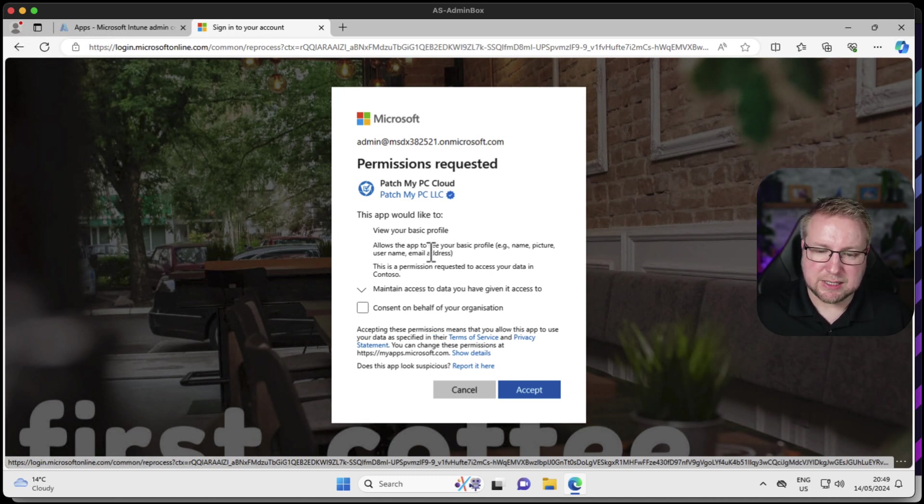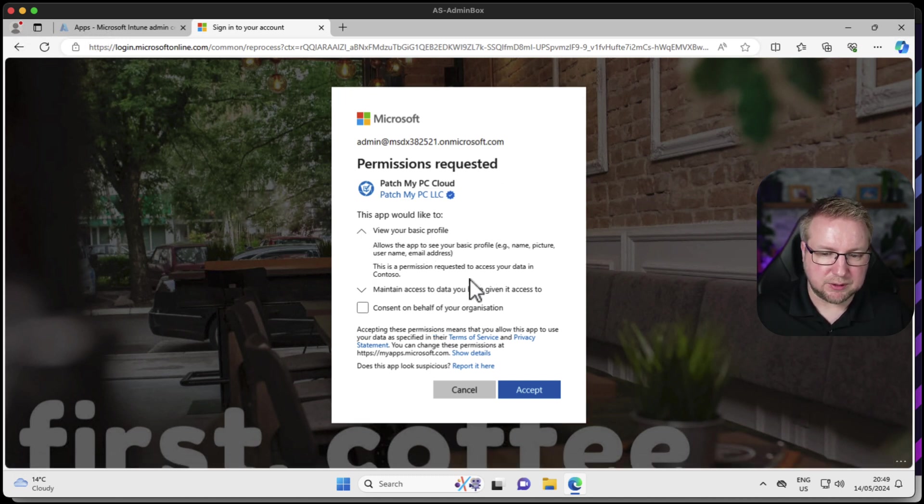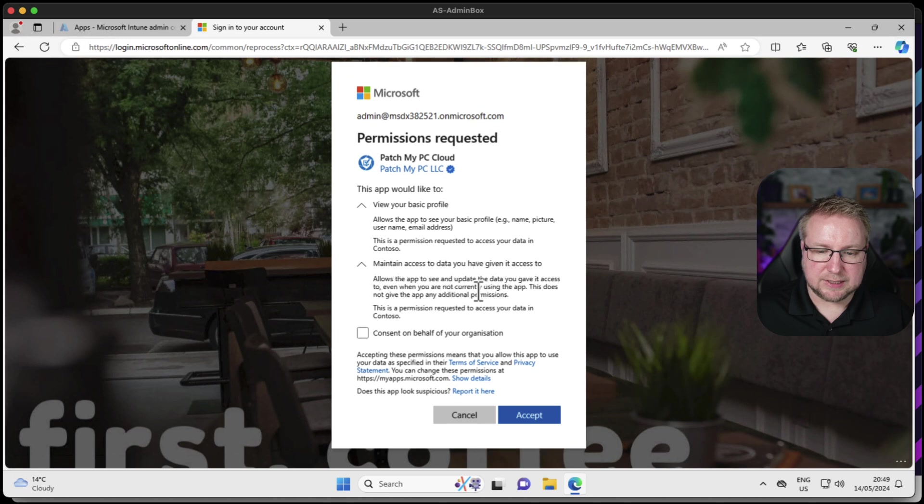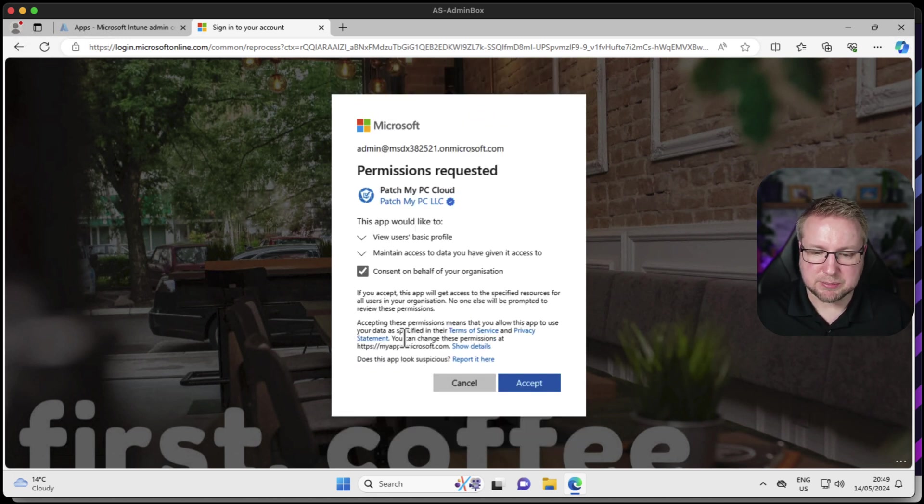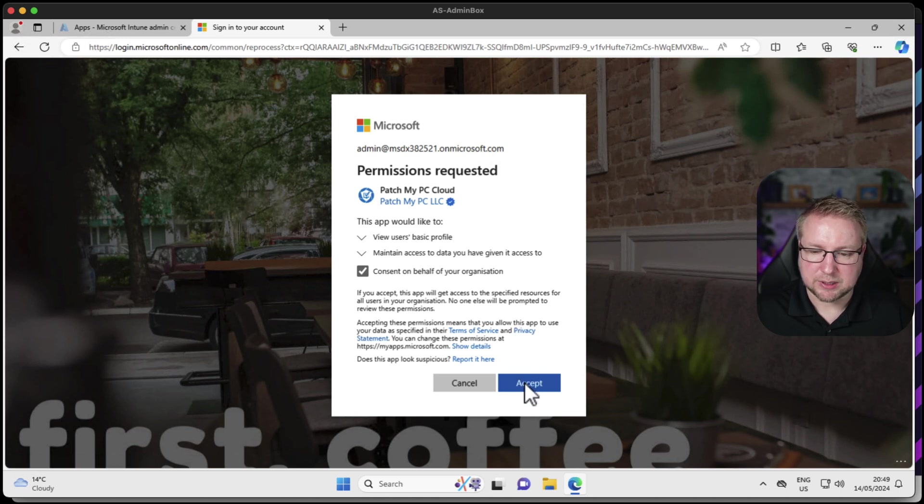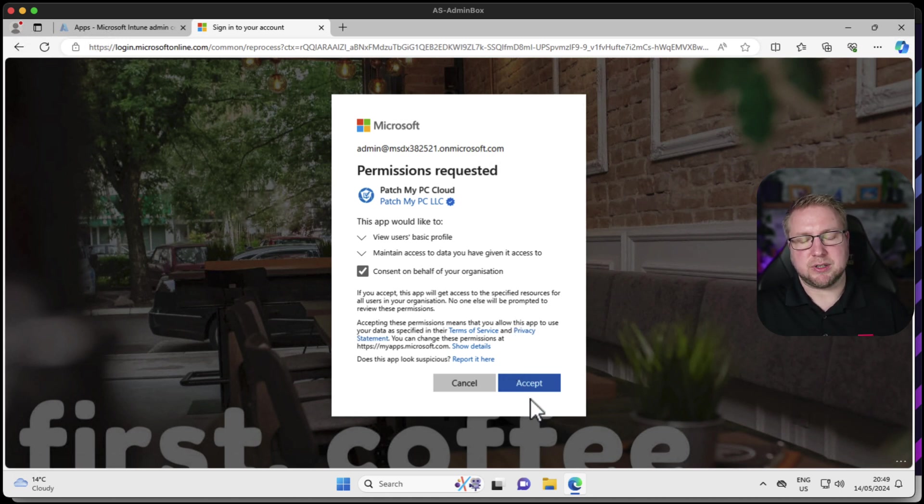It's going to read our basic profile and maintain access to the data we give it. Very simple. I'm going to consent on behalf of the organization, my lab organization. Make sure you have permission before you do that. Choose accept.